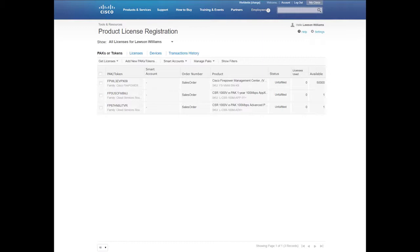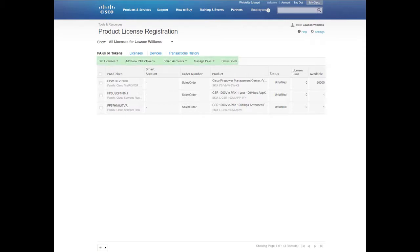Here you are directed to the License Registration Portal homepage which will display tabs for your PACs or tokens, Licenses, Devices and Transaction History, and show secondary tabs for Get Licenses, Add New PACs or Tokens, Smart Accounts, Manage PACs, and Show Filters.